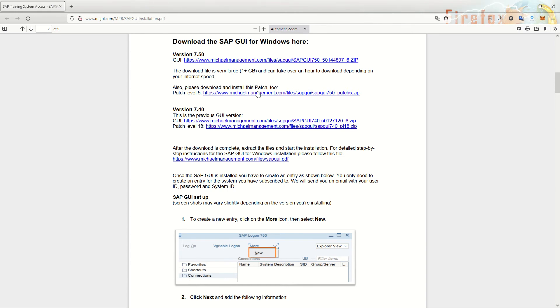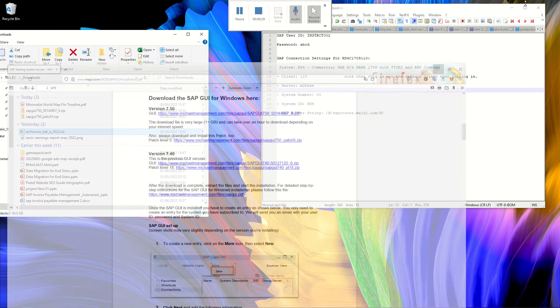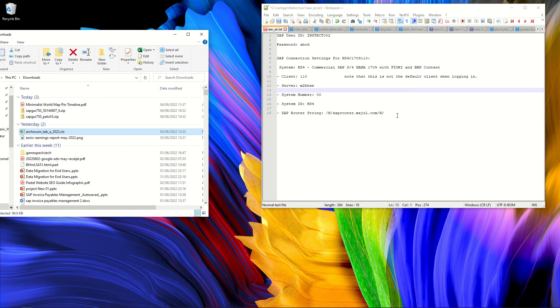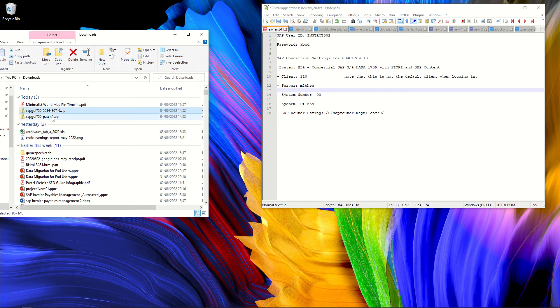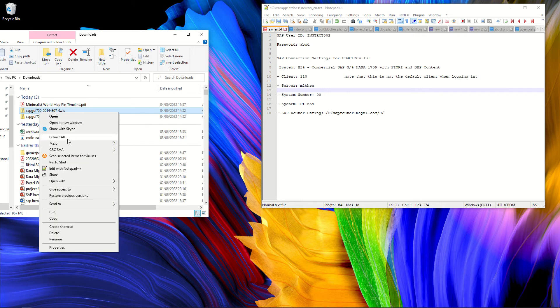So these are the instructions. Let's see together what we can do. For example, these are the instructions I have and here I have copy-pasted the details I need to connect to the server. First of all, I have downloaded these two files. The first file is the SAP GUI.